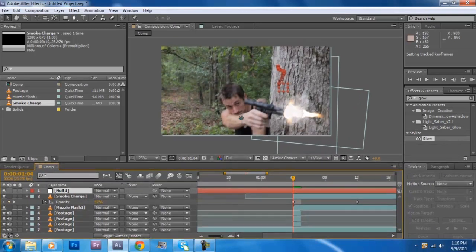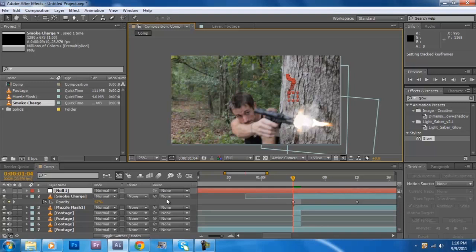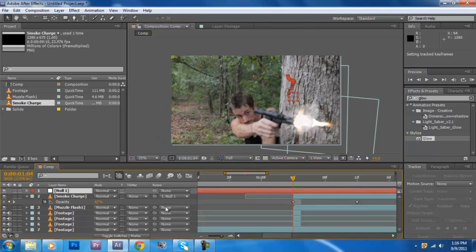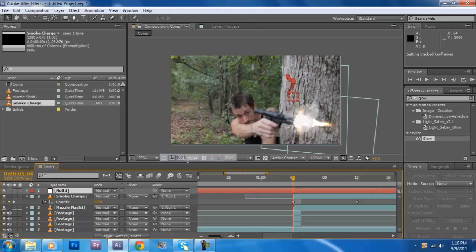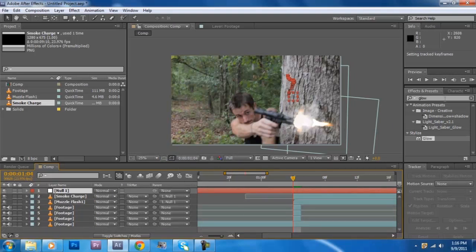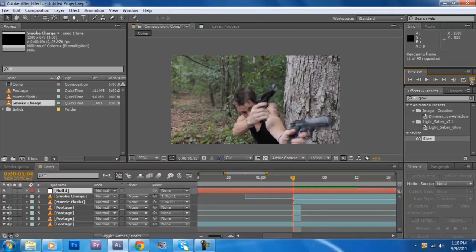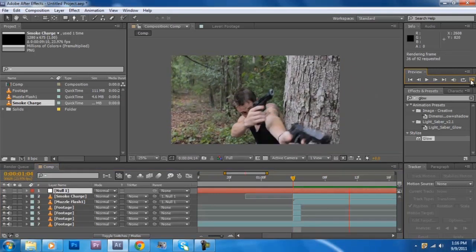All right and then just parent the smoke charge and the muzzle flash to the null object. And let's take a look at it, let's take a look at it.